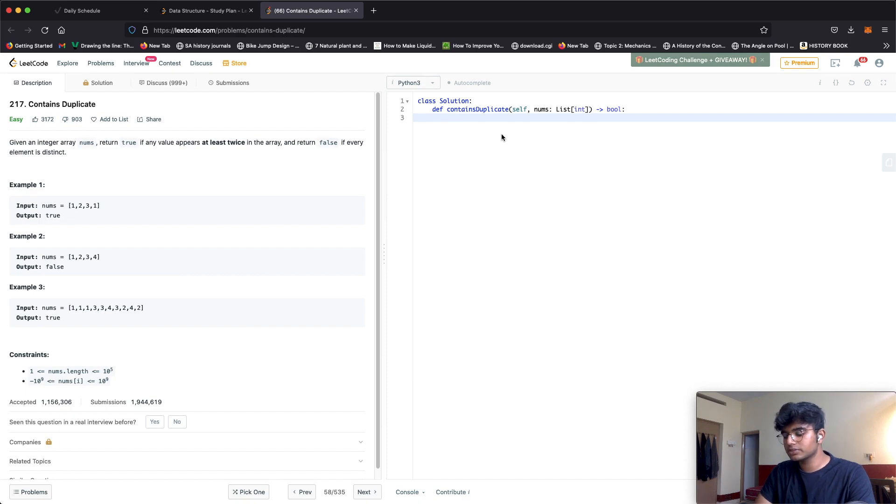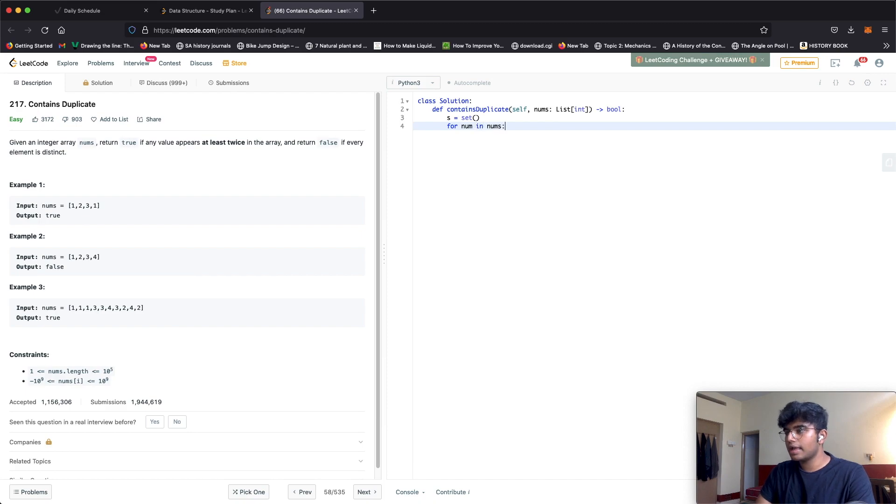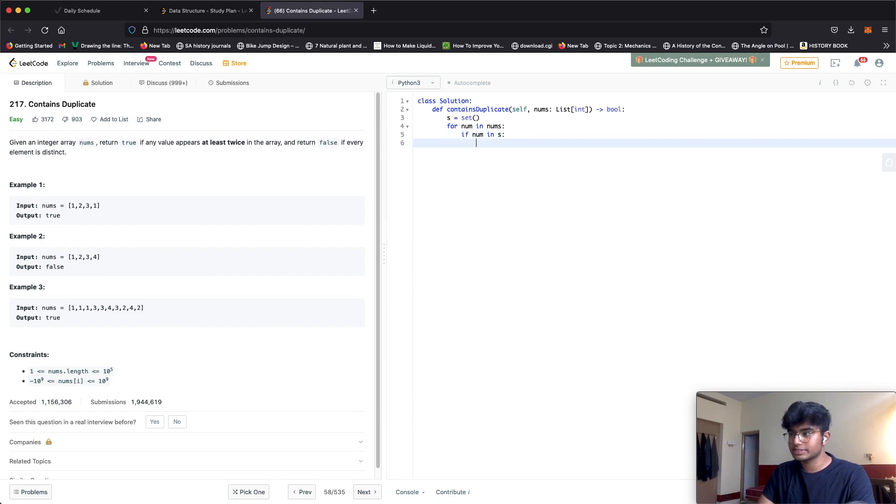For this solution we have a set called S. Now we iterate through each of the numbers and check if num in S, checking if the number is in our set.